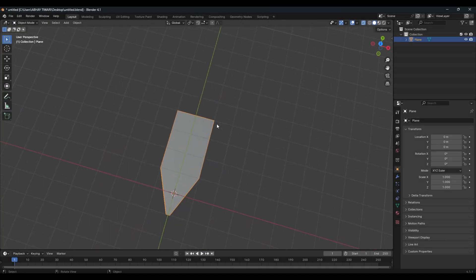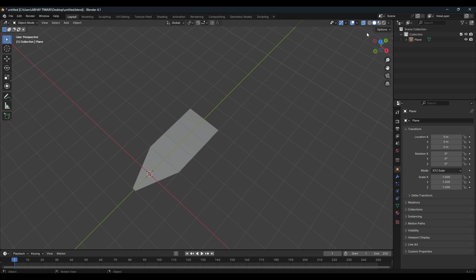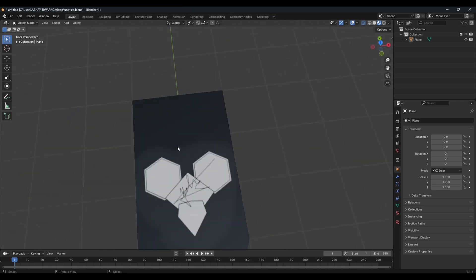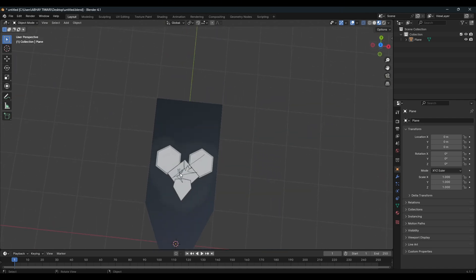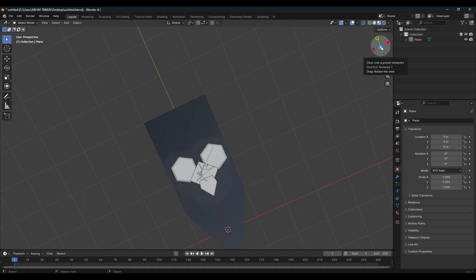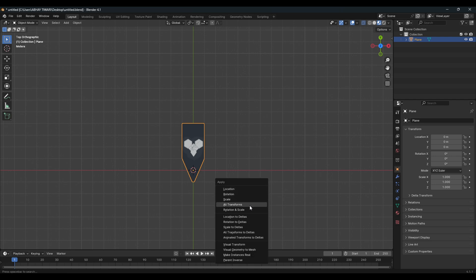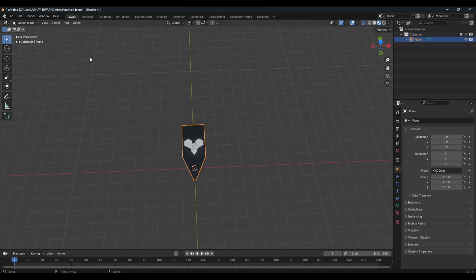Once you're done you can simply remove the stencil and see the result. Back in Layout mode you might find nothing visible, because we're in Object mode. Switch to Material mode and you can see how it's looking. You may notice some grayish color because the image was not transparent — if you use a proper transparent image it will look much cleaner.